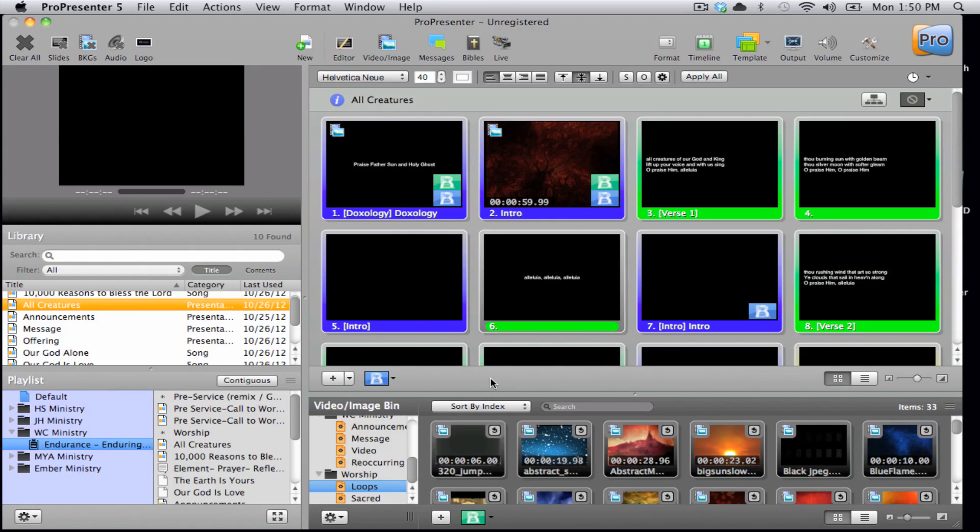Over the next few minutes I'm going to take you on a brief tour to show you the different functions of ProPresenter 5. We are going to go over all of the features that you need to know in order to get your presentation up and running. So let's start by understanding the interface.